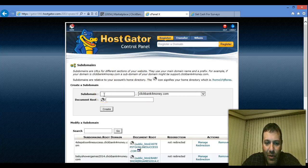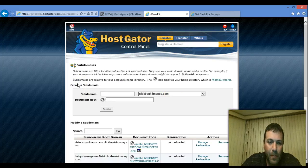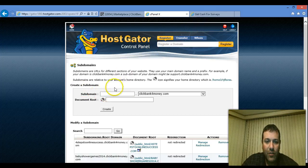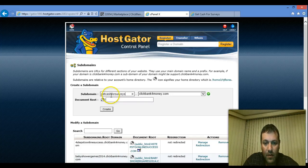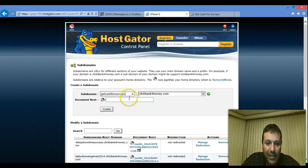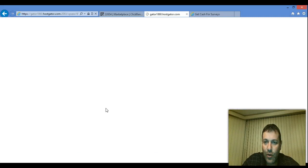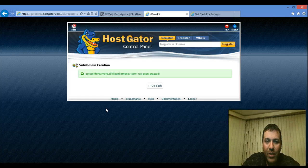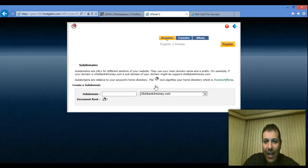Here I can pick a sub-domain. I have a lot of domains, but let's say I want to use clickbank4money.com — in your case it will be your own domain. The product was called Get Cash for Surveys, so I just type in 'get-cash-for-surveys'. I press create and it's going to create a sub-domain for me. Get Cash for Surveys dot clickbank4money.com has been created.